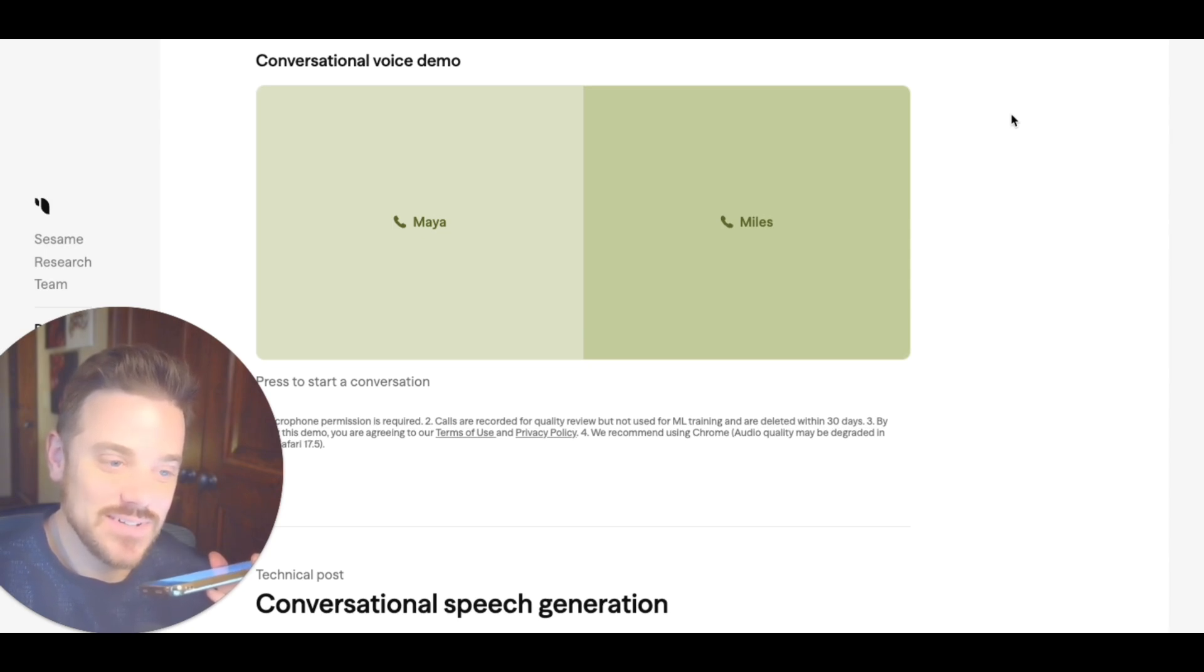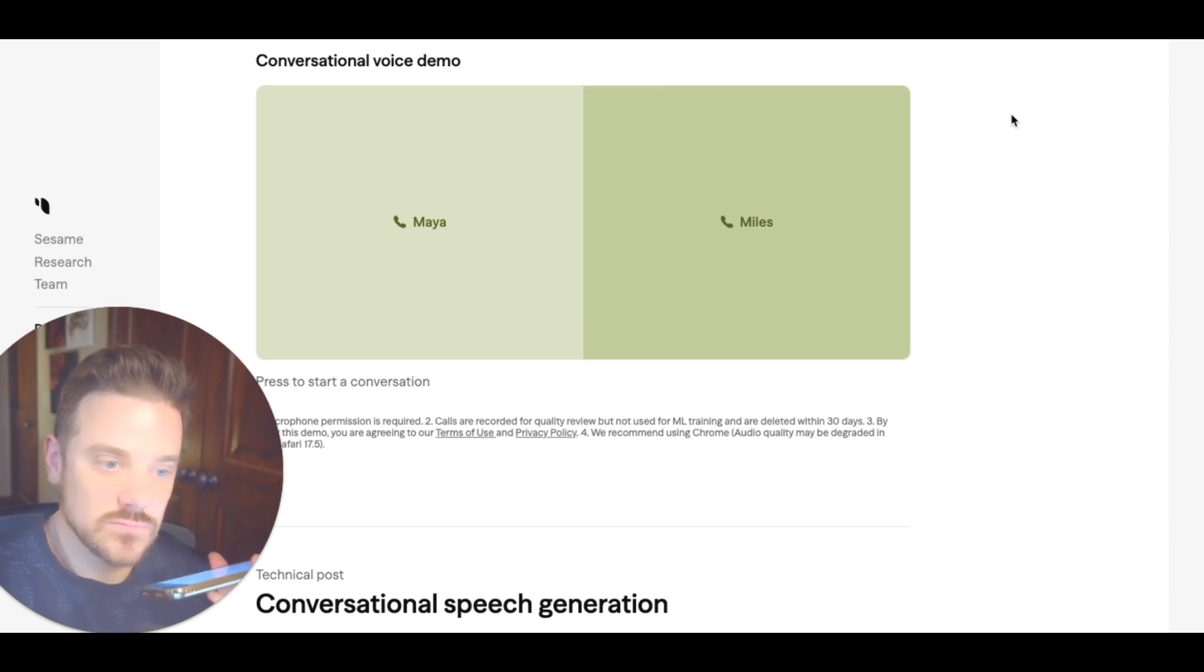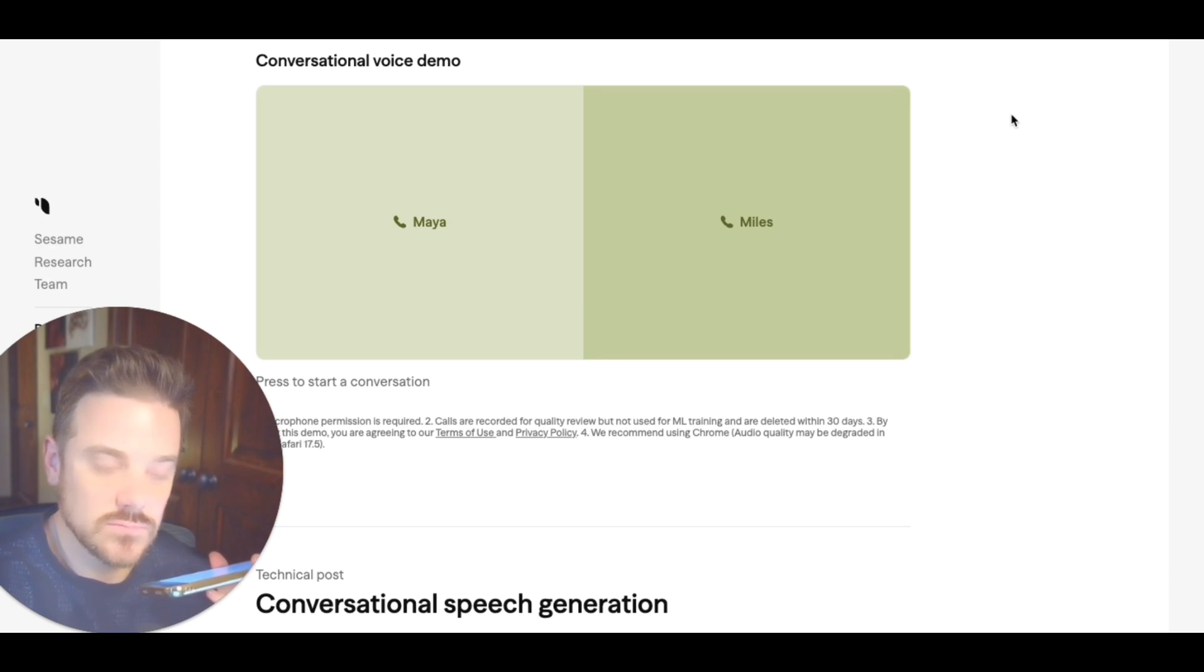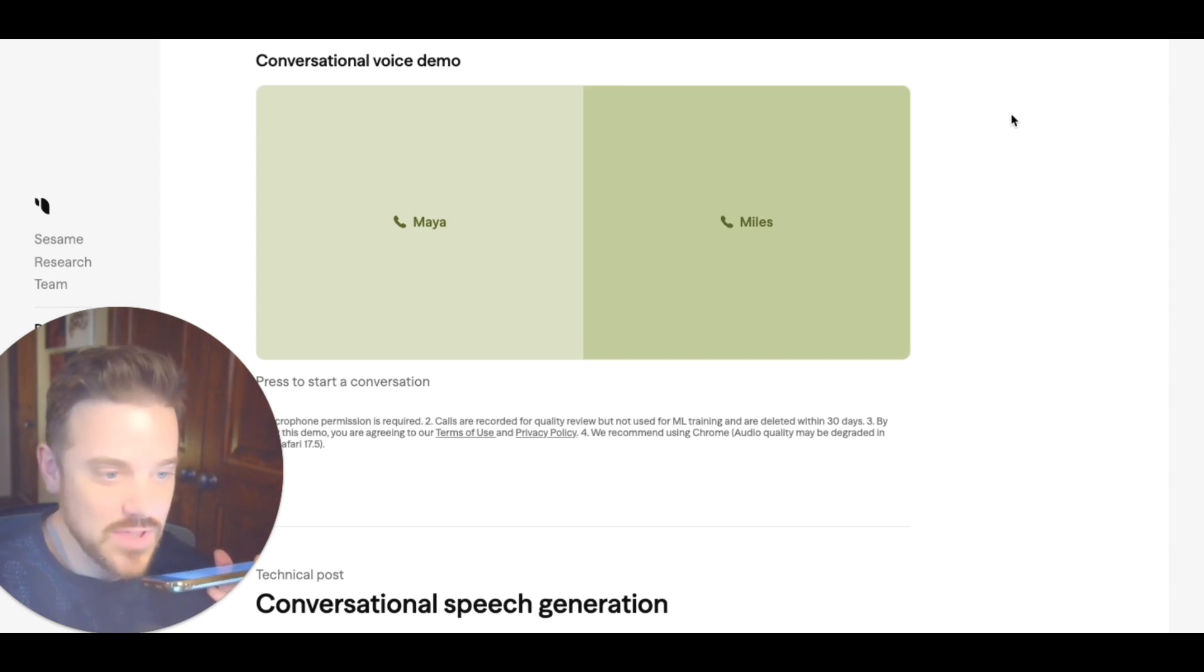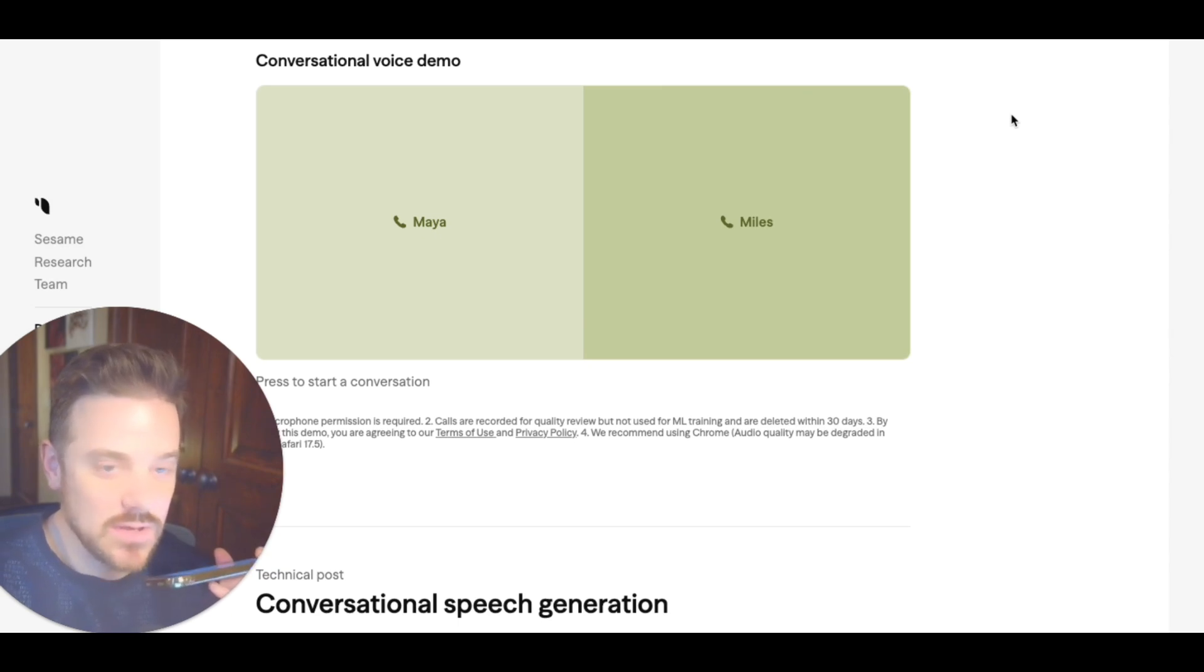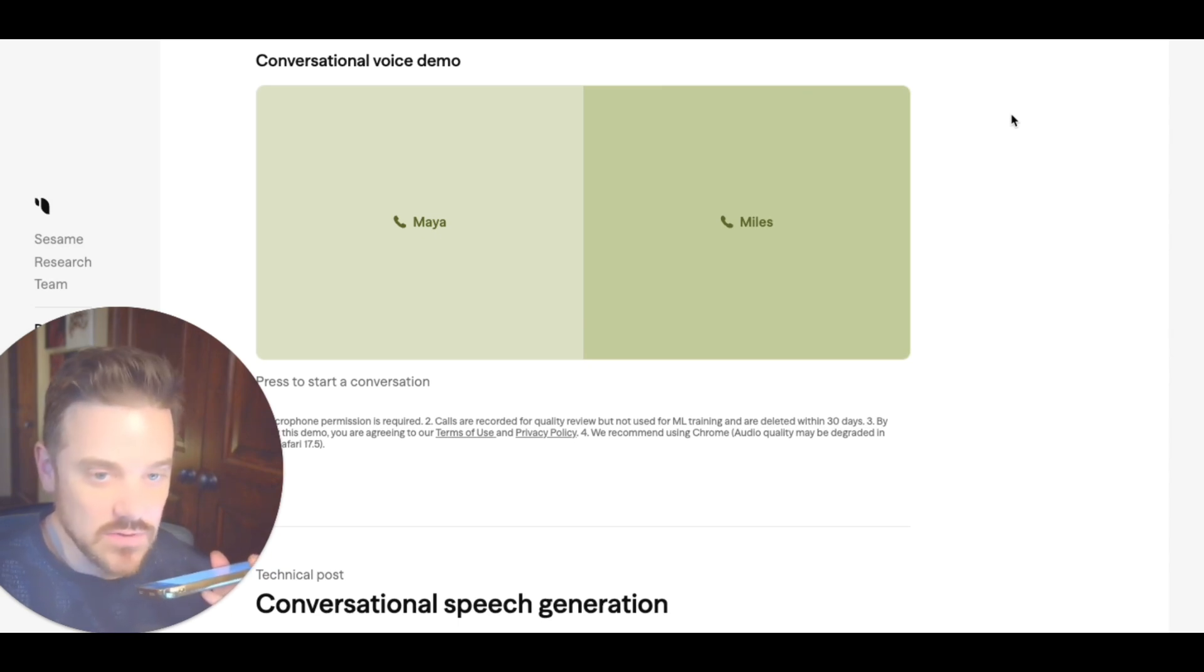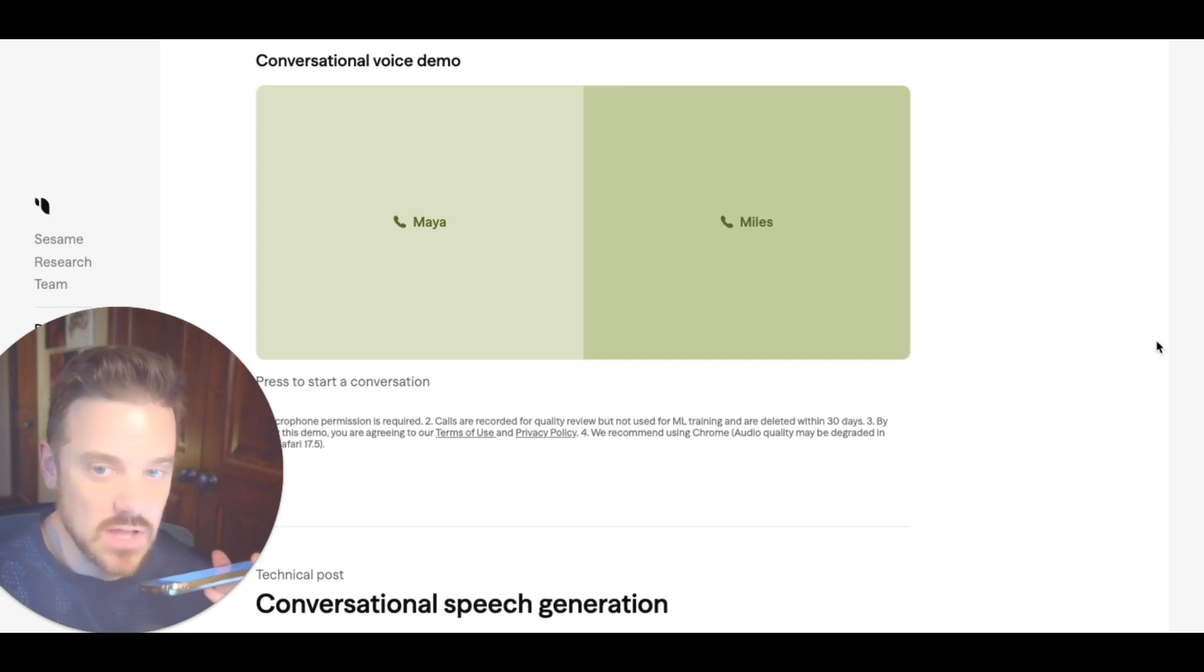Yo, let me drop some beats. It's Maya on the track, a digital diva, ain't looking back. From Sesame's lab, I popped into view, conversational AI, brand new. About that Gemma brain, but don't be fooled. This ain't no chatbot, keeping it cool. Okay, okay, okay. That's cool. You did good. You did good. You are more of a sonnet gal than a rap kind of style.